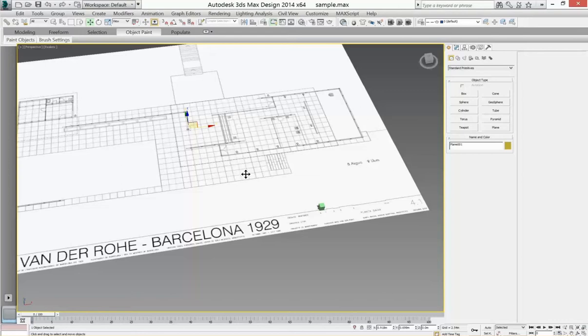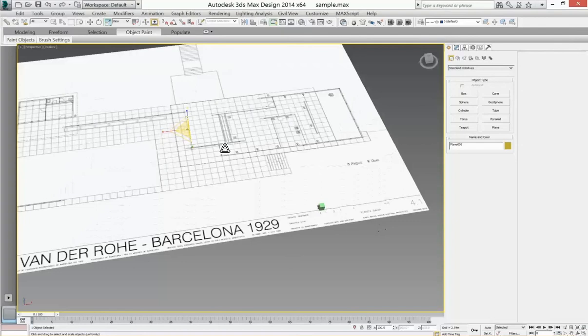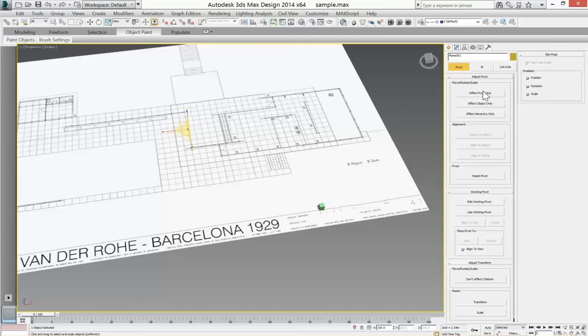Right now if I were to go to scale, hitting R or clicking up at the button scale, to scale this it's going to scale about that pivot. So that doesn't really do me any good. The first thing we have to do is, with the plane selected under the hierarchy tab, affect pivot only. We're going to move this pivot.